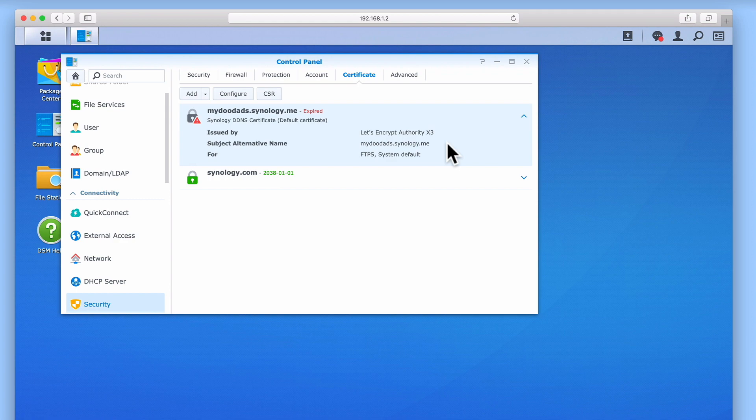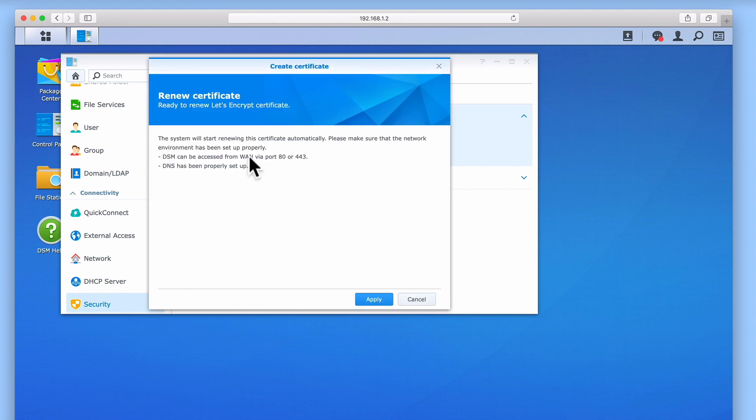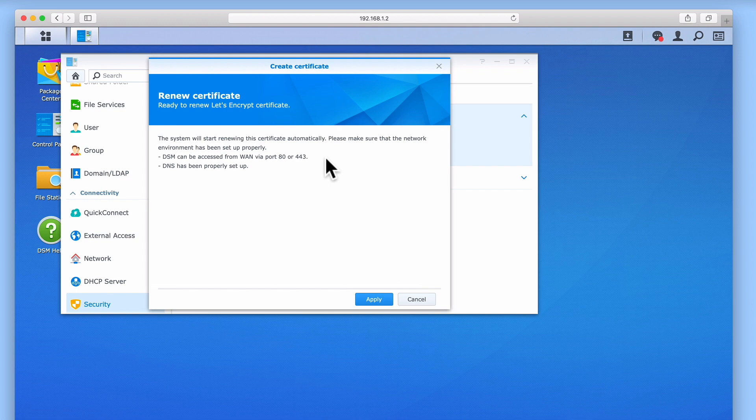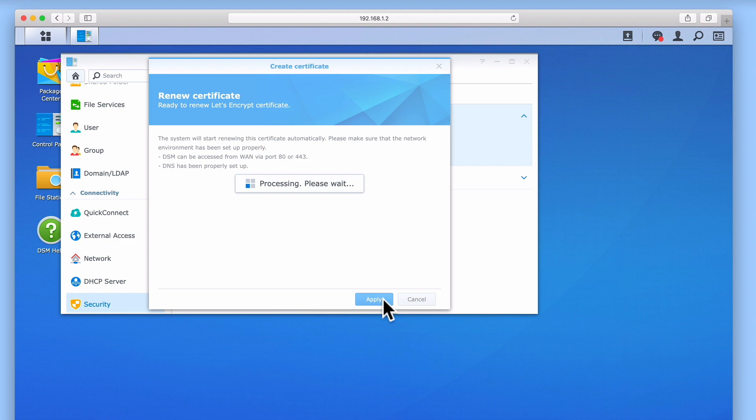Now if we select the drop-down menu next to the Add button, we are presented with a menu that includes an option called Renew Certificate. If we select Renew Certificate, the following window will appear. You can see that in order for us to be able to renew our Let's Encrypt certificate, we need to ensure that DDNS has been properly set up, and that DSM is accessible via either port 80 or port 443. As both of these settings on our NAS have been correctly configured, let's select Apply.